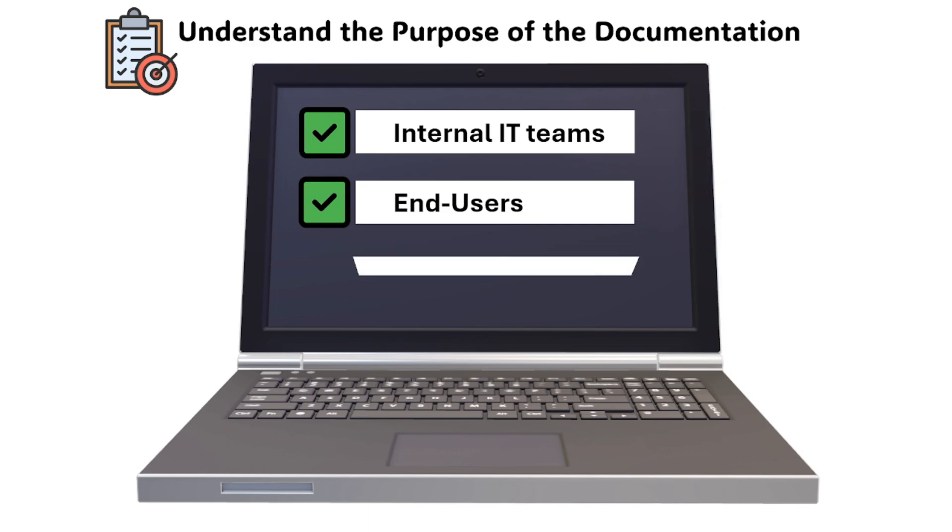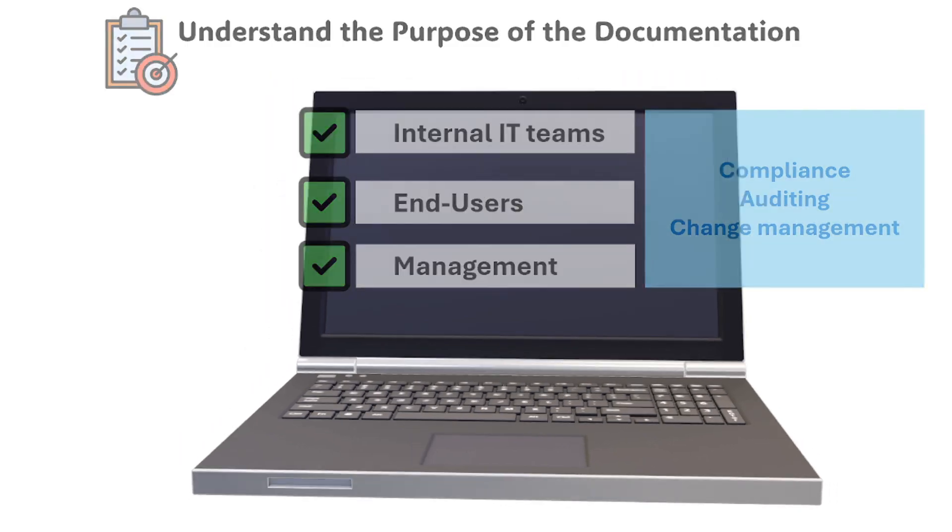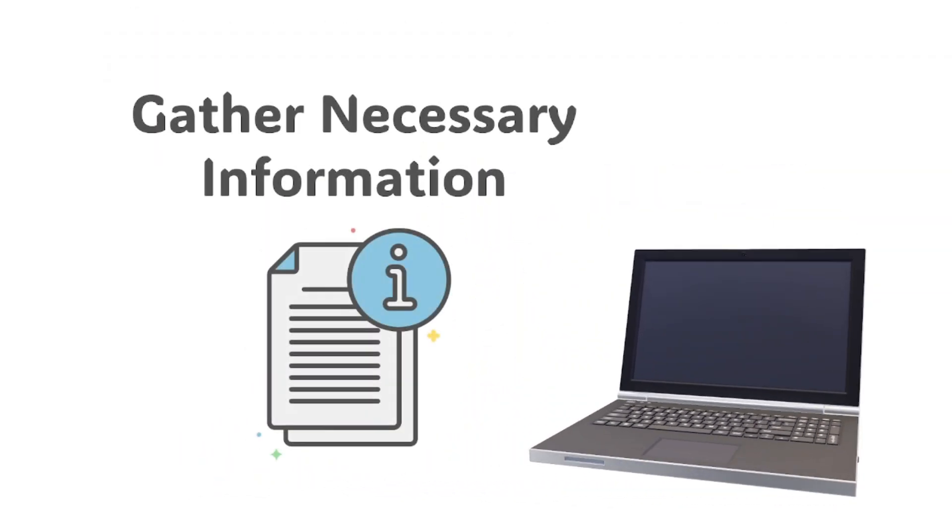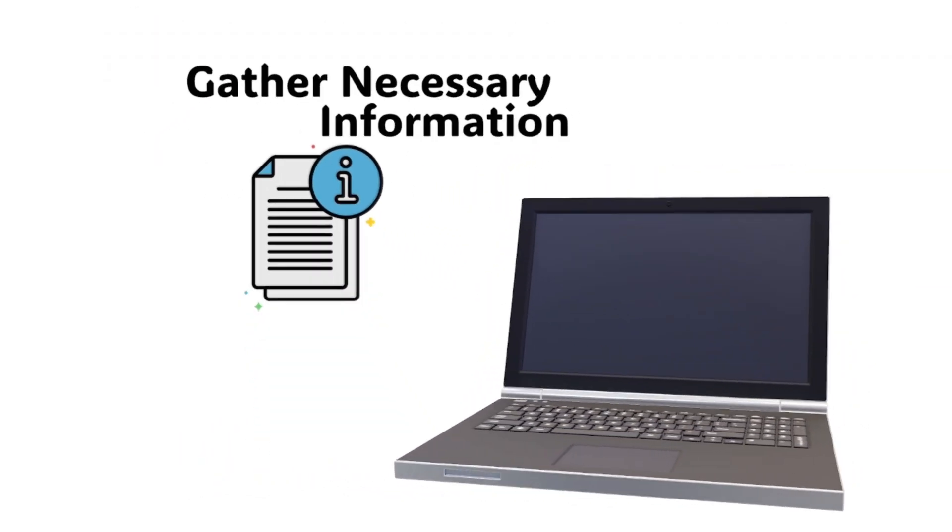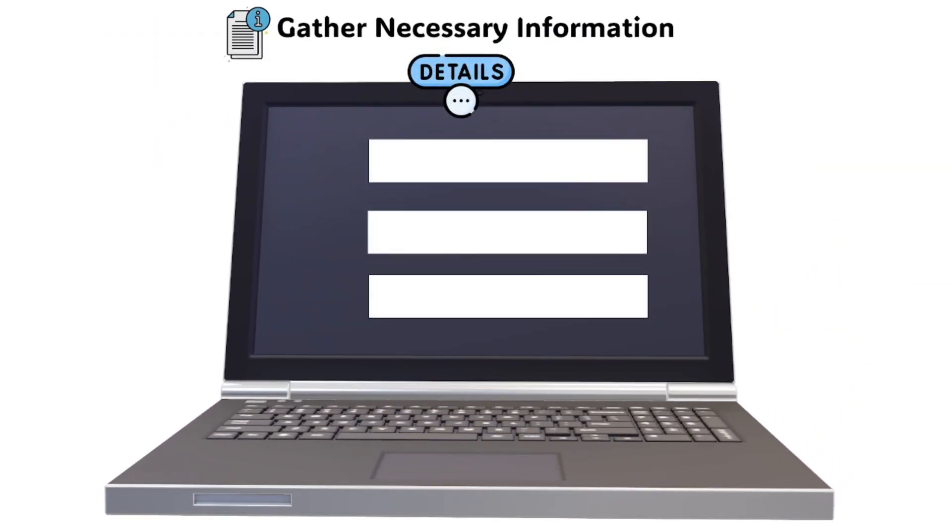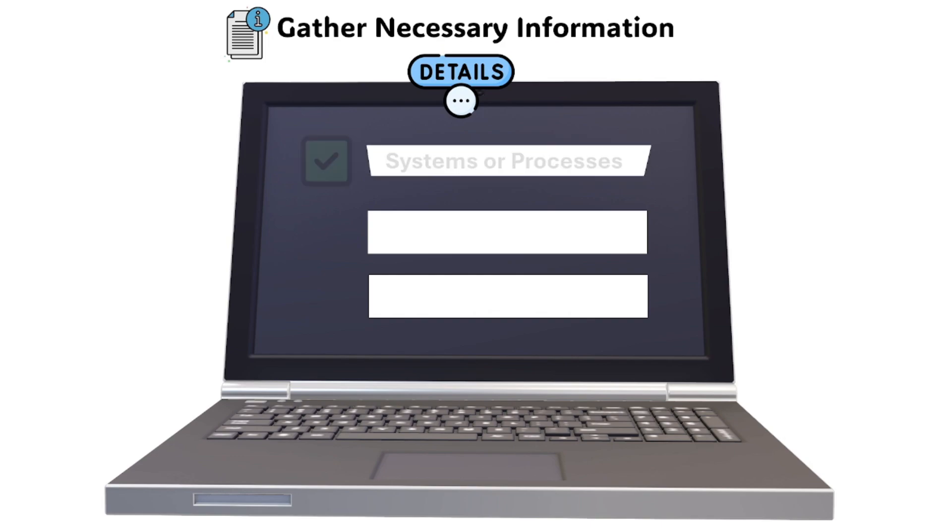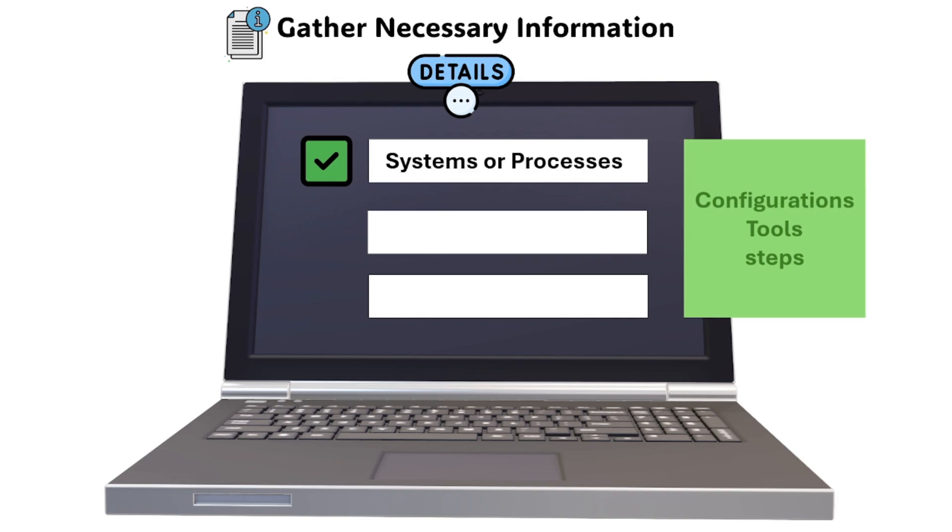Other audiences include users for instructions on using systems or applications, and management for compliance, auditing, or change management. Next is to gather necessary information. Ensure you have all the relevant details before documenting, such as systems or processes by gathering all configurations, tools, and steps.